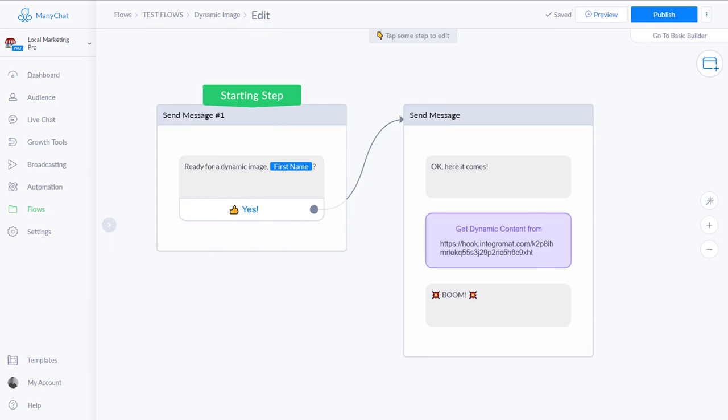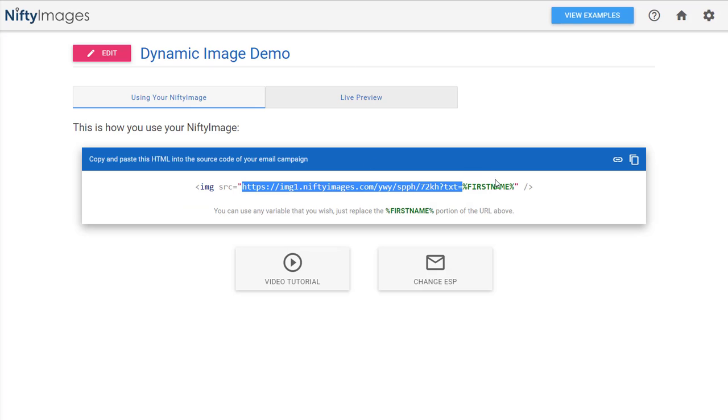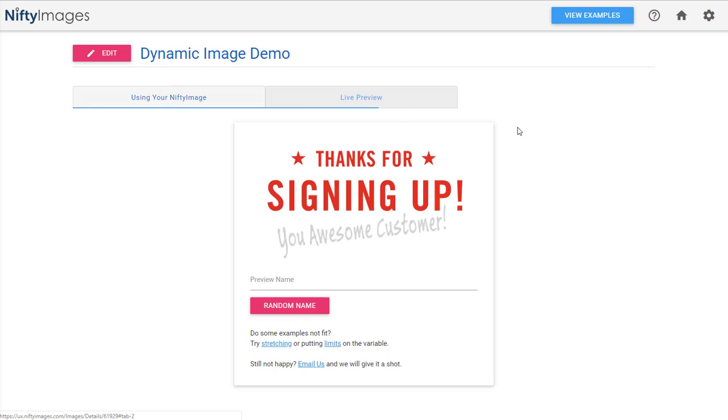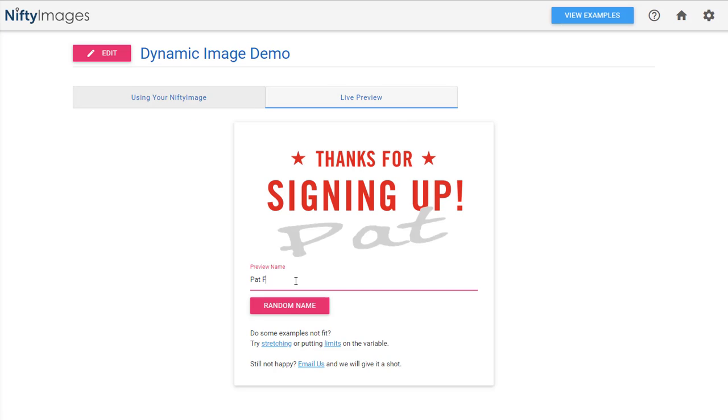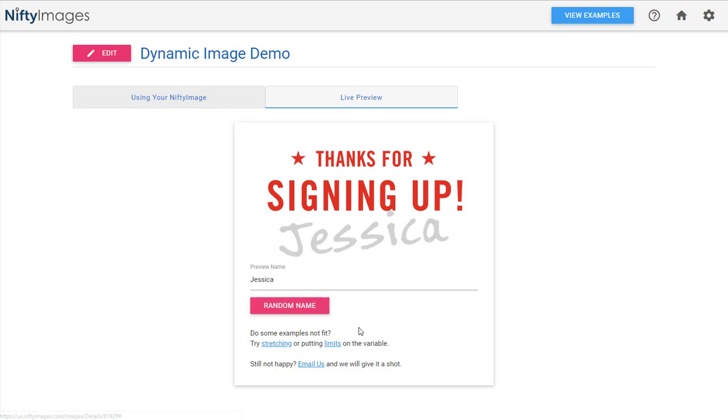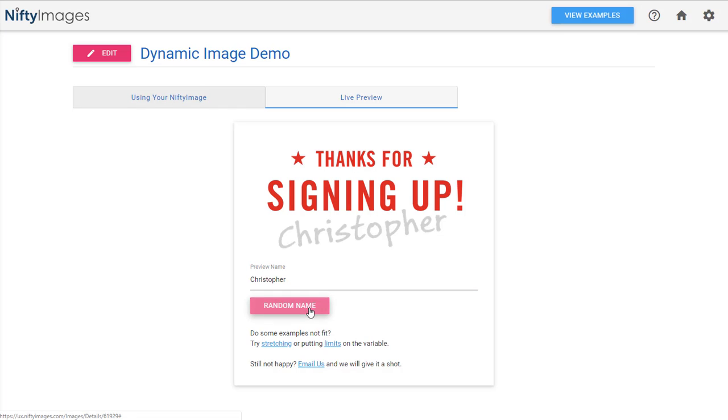So your image is good to go. So let's say like a live preview. And I say thanks for signing up. And I go Pat Friedel. There you go. And see how it works. Works real well. And so that way we can do random names. So that's done. We've got our Nifty image created.